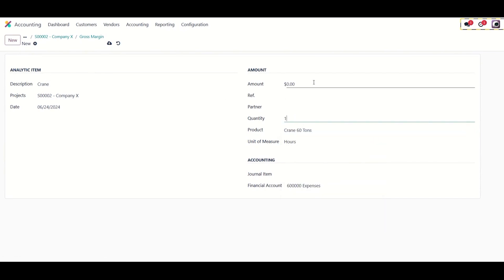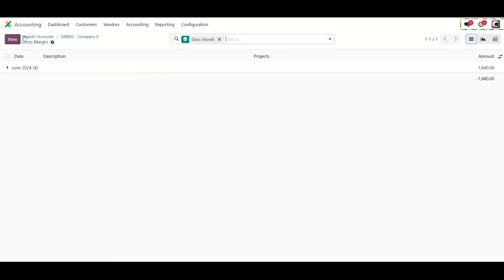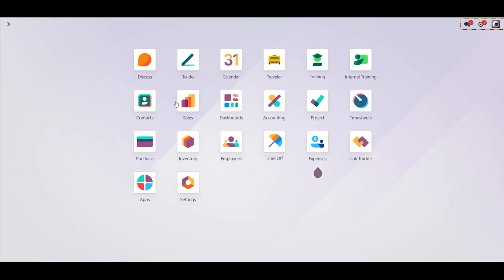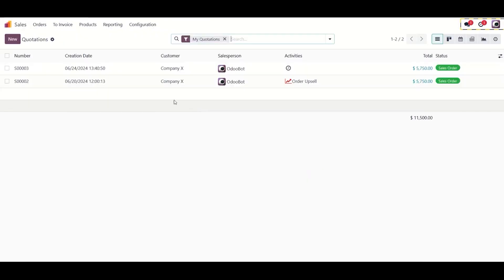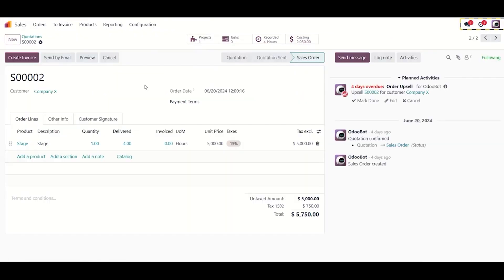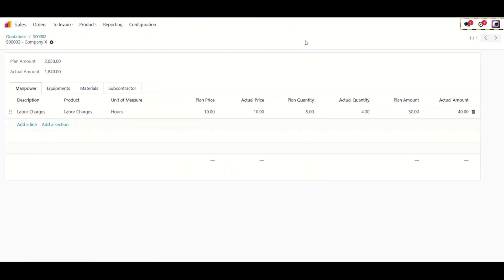And there you have it. We have seen how we can set a planned or estimated budget for any given sales order, pull the actual numbers from the system, compare the forecasted and actuals, and get a good grasp of where your project is heading.